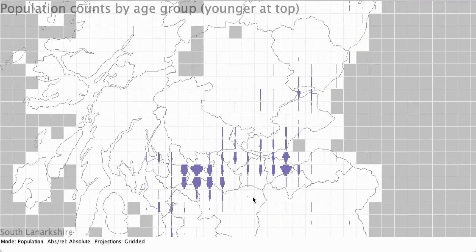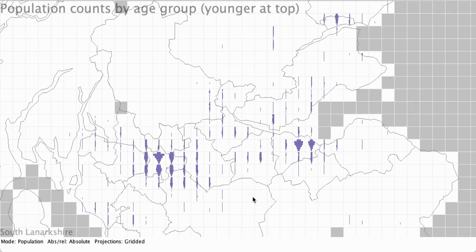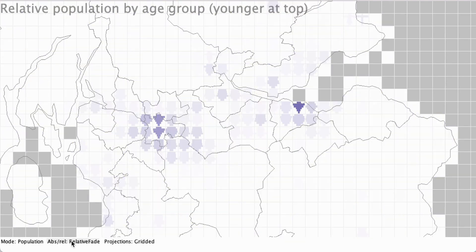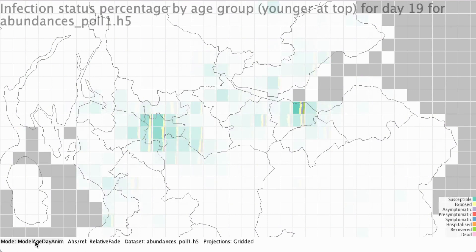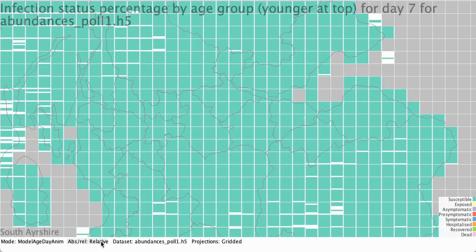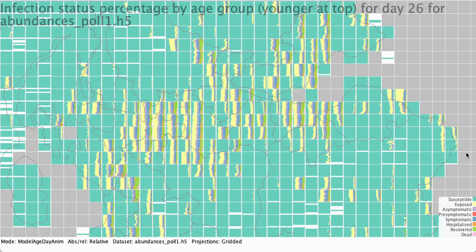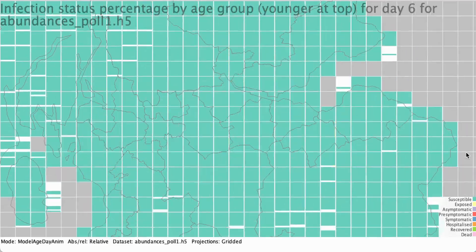We use gridded glyph maps to help develop a COVID-19 model. Our glyph designs and interactions enabled us to explore spatial model inputs and outputs interactively at multiple scales.